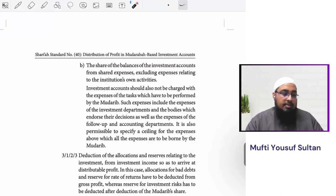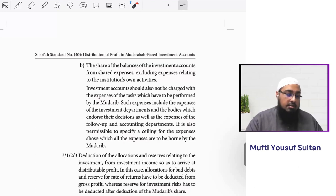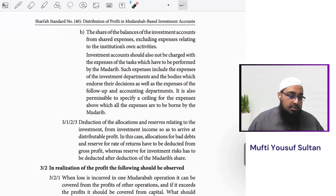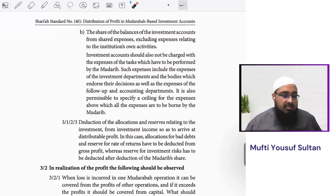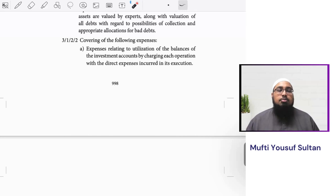The questioner asks: why is the mudarib not allowed to expense these costs in this situation? The investment account should not be charged with expenses of tasks which have to be performed by the mudarib, such as expenses of investment departments, bodies endorsing their decisions, and follow-up and accounting departments. The principle is that in the overall mudaraba pool, we can only charge expenses which are directly incurred for such investment accounts.